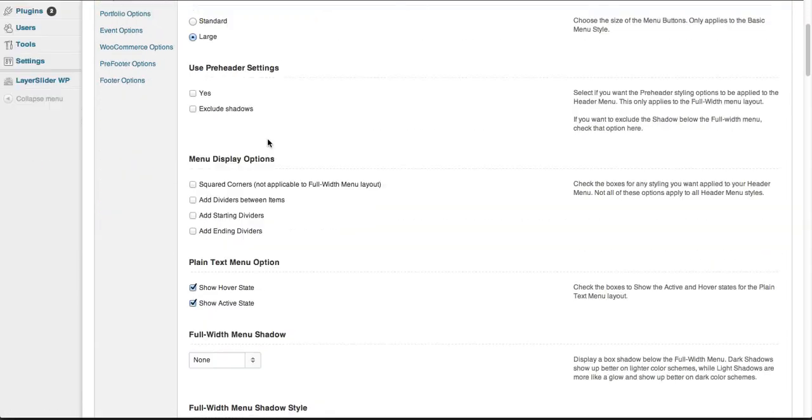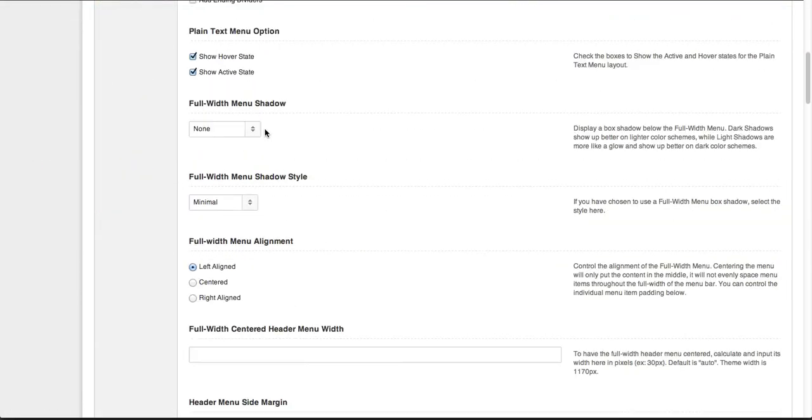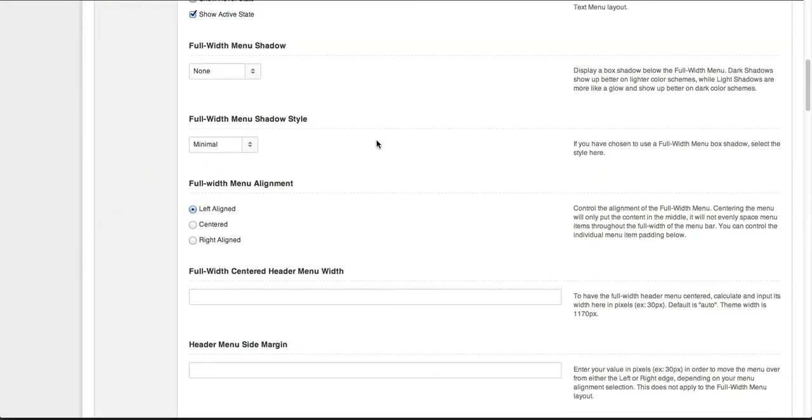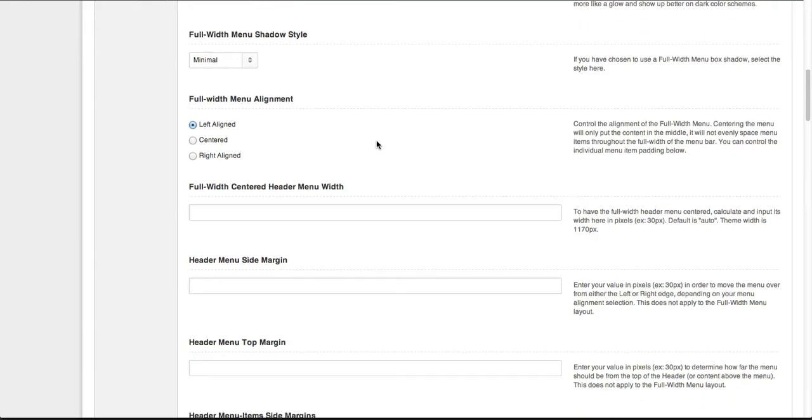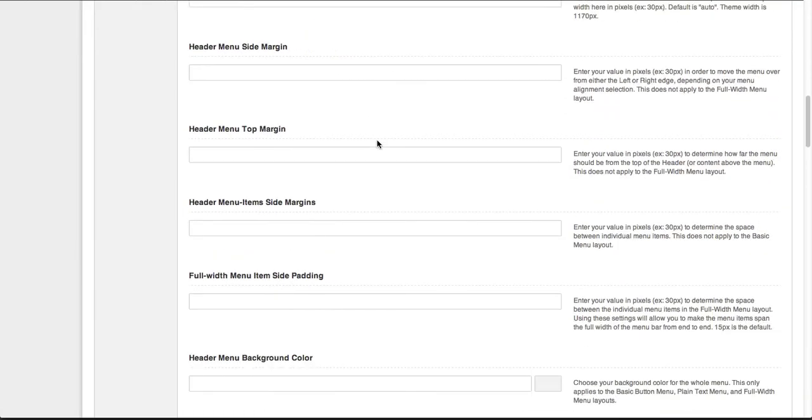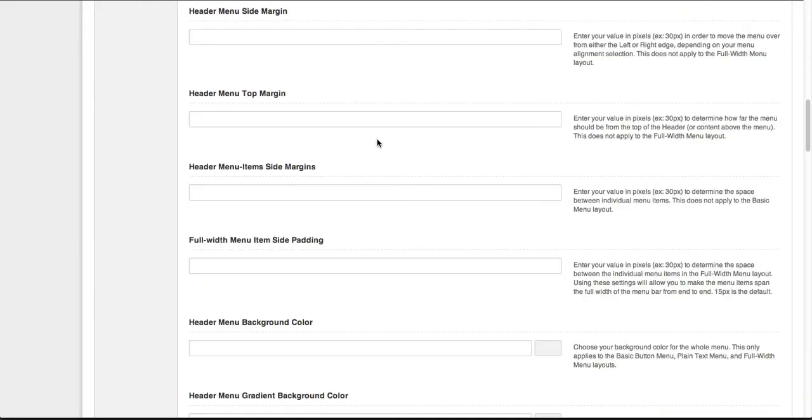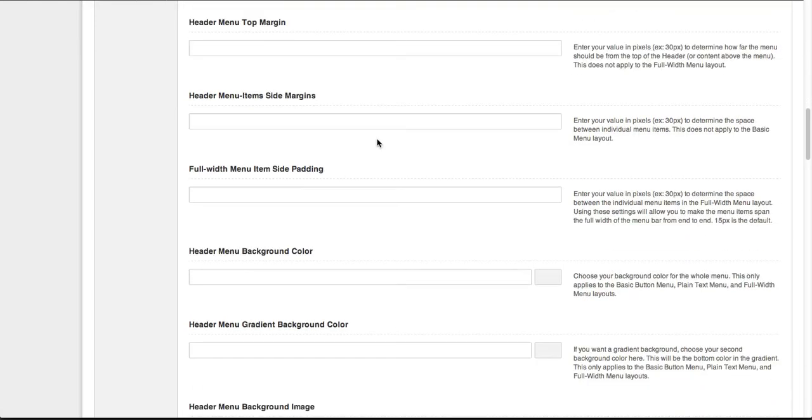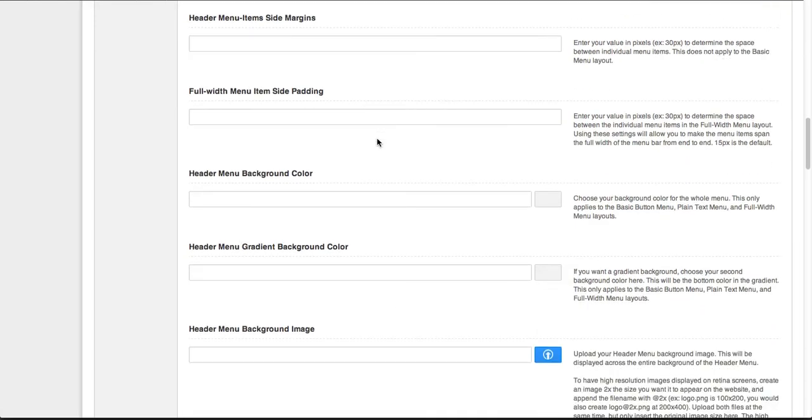As we move through, there are a lot of different options. I'm not going to go into all of these because they're very specific, but it gives you an idea of how specific you can get with altering and changing the header and header menu options.